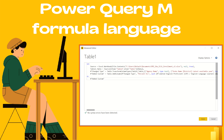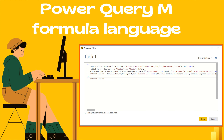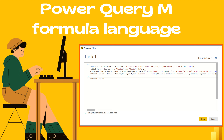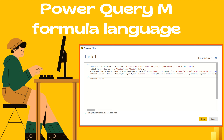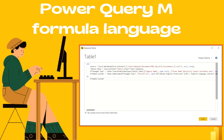In any data transformation scenario, some transformations are best done using the graphical editor, while others might require special configuration that the graphical interface doesn't currently support. The Power Query engine uses a script language behind the scenes for all transformations — the Power Query M Formula Language, also known as M or M code. The M language is the data transformation language for Power Query, and anything that happens in a query is ultimately written in M.